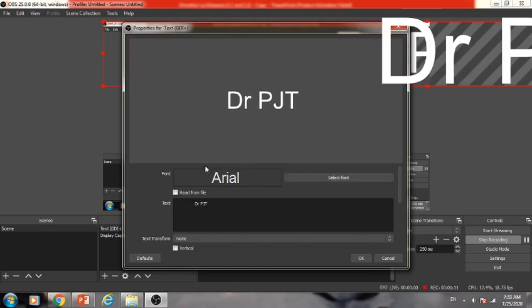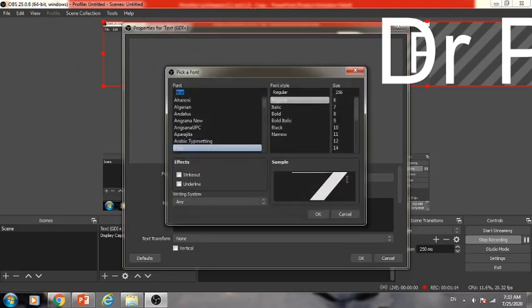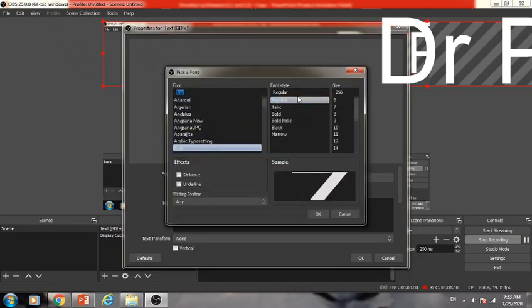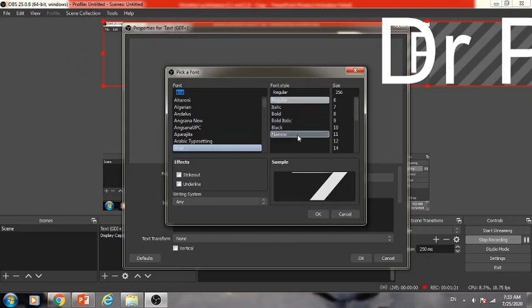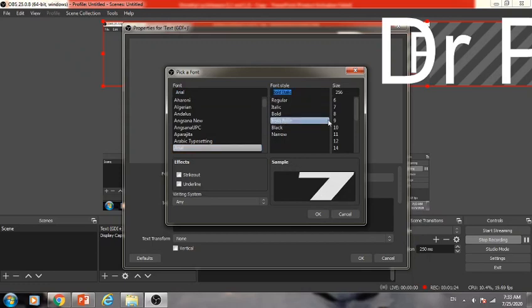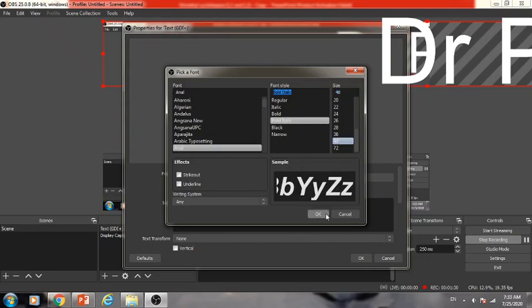Then, you can also select font. Click on select font and you will get a font directory and other options like font style, italic, bold, and so on. I choose Arial and bold italic. Then, you need to choose the size of your font. I choose 48. Then click OK.